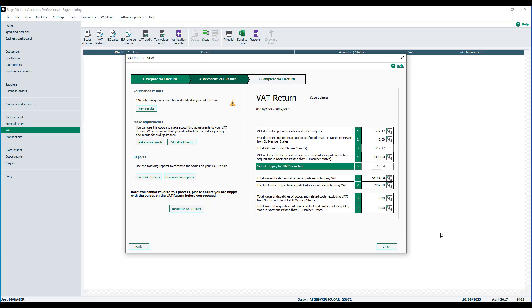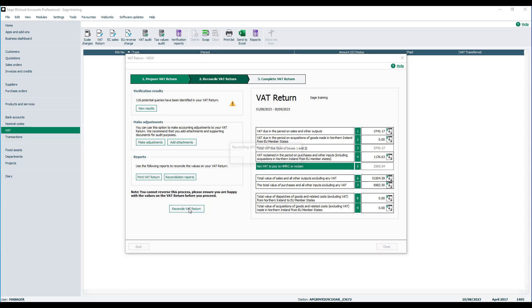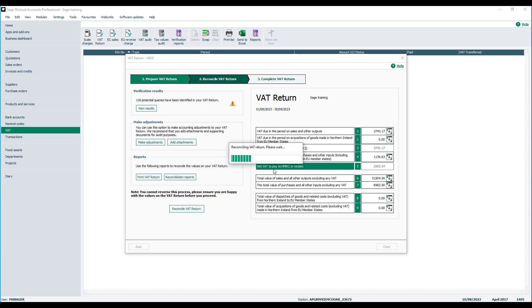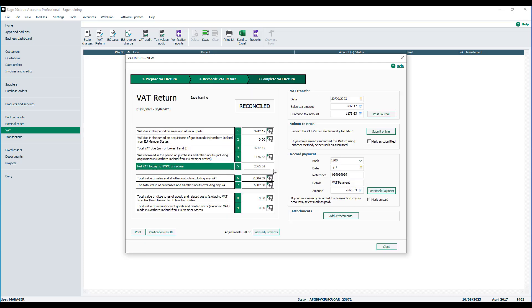Once you've agreed your figures, you're ready to reconcile your VAT return. You'll be prompted to flag your transactions as being VAT reconciled. You should click yes to this and then the transactions have been flagged. You'll also then be taken on to step three of the VAT return.